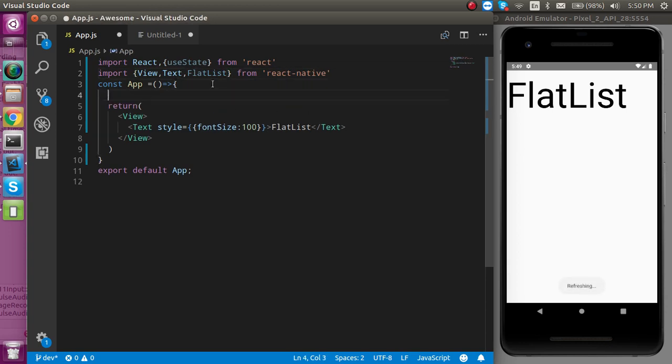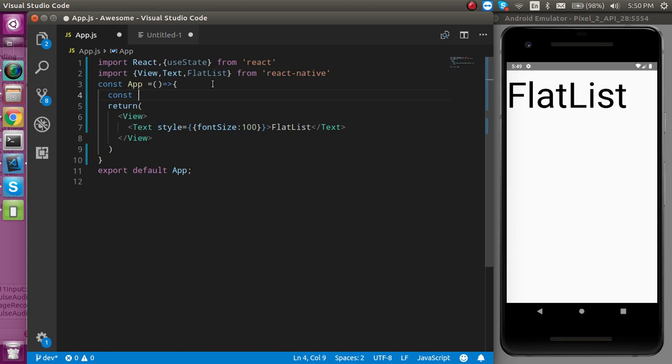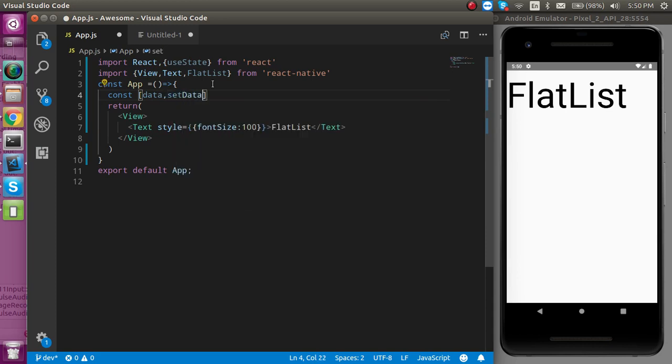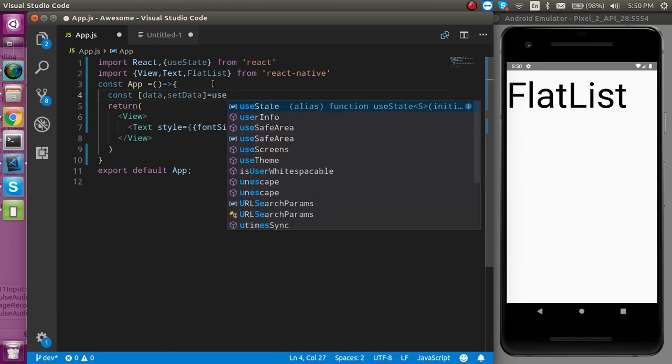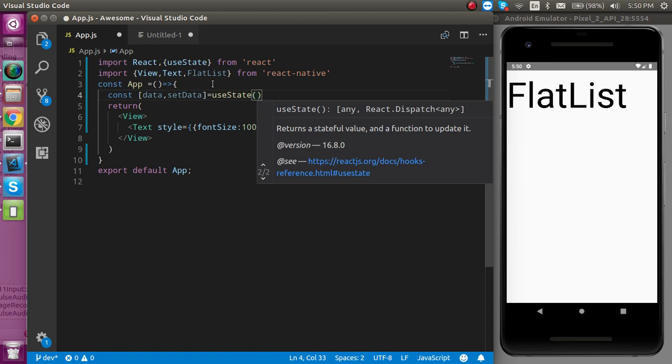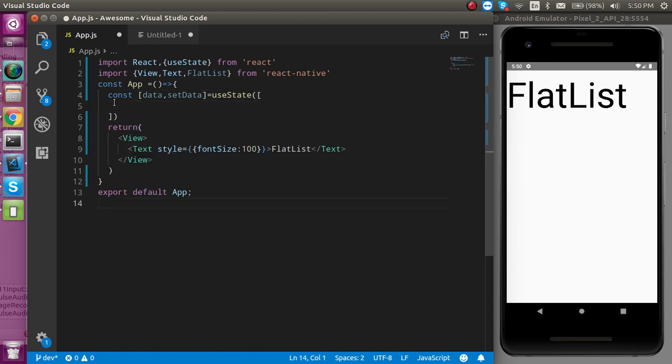Let's define the state first. Let's take const and define two things: one is data and to update it we can use setData, extracted from useState, and I want to put some dummy JSON here as default data.